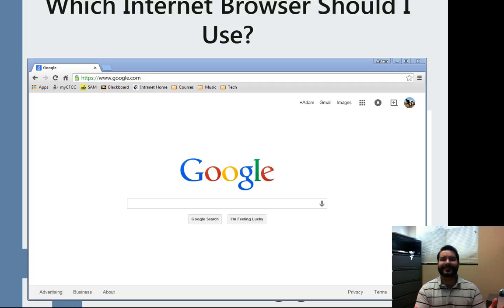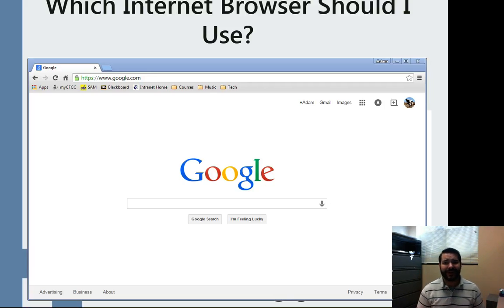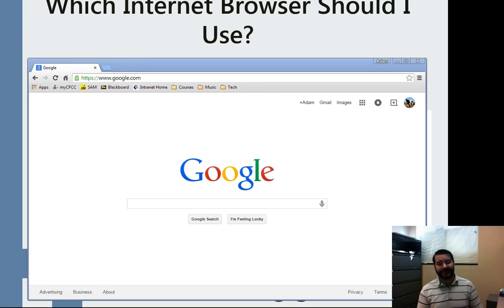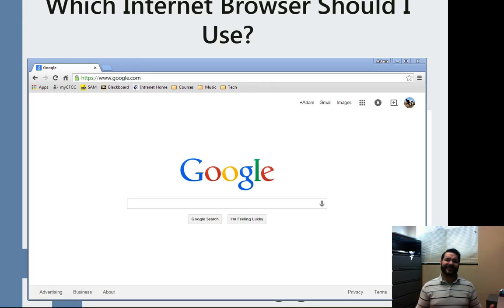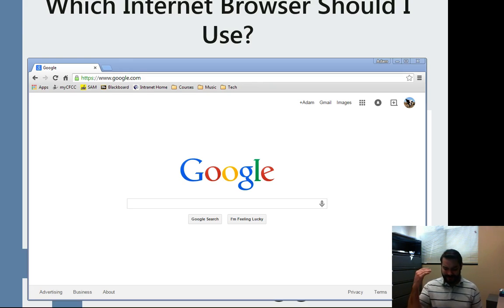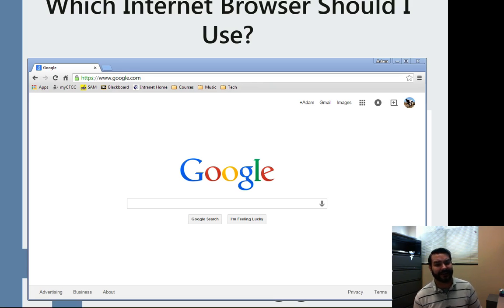As an IT instructor, one of the biggest questions I always get is what internet browser should I use? Well, in reality, any of them are actually pretty good, but obviously that's not the answer you were looking for. You want a definitive answer: which one should I download and use for the rest of my life?